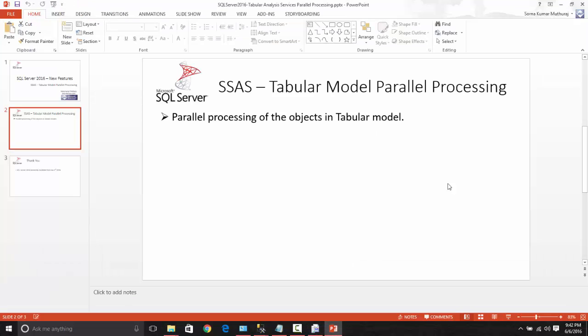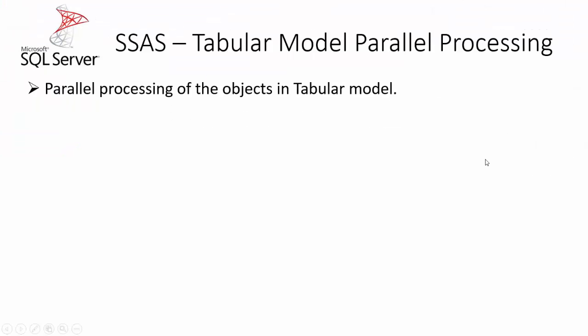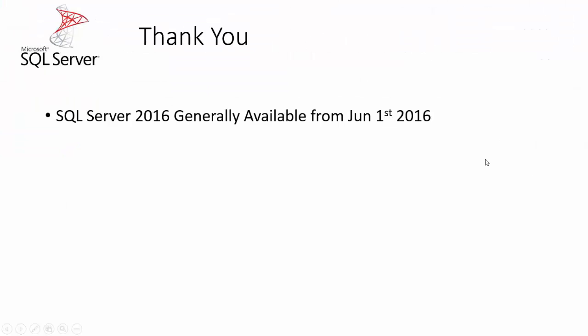So that is the parallel processing of tabular model and SQL Server 2016 is generally available from June 1st 2016. So you can download a trial version or developer version which is free for download and you can try all the features in it. Thank you very much for watching this video. I will meet you all soon with my next video. Thank you.